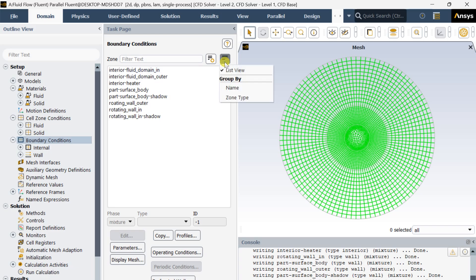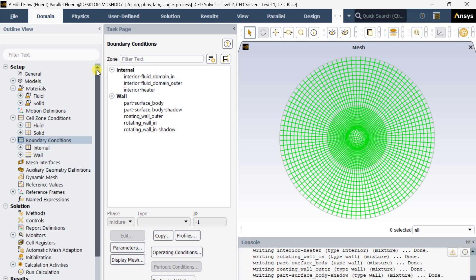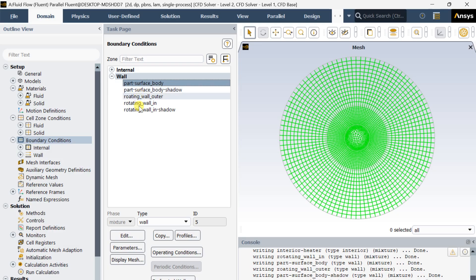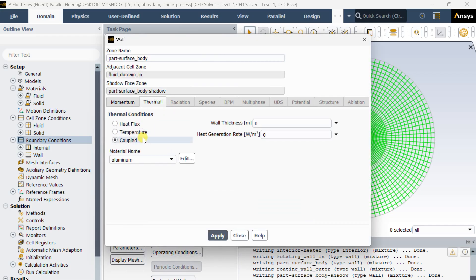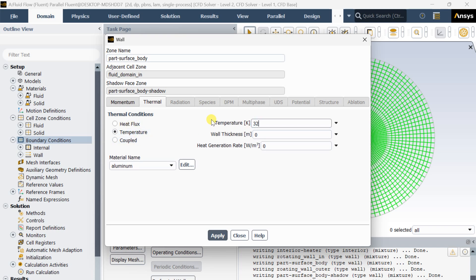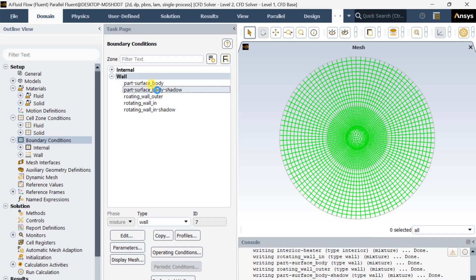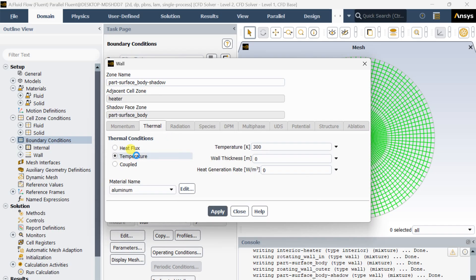Now go to boundary conditions. Select the zone type and go to various walls of this boundary. First select the surface body wall and apply the thermal boundary condition with a temperature of 320 Kelvin. Click on Apply. Similarly apply the same 320 Kelvin to the shadow of this wall and click on Apply.